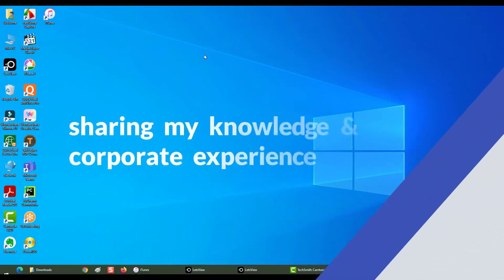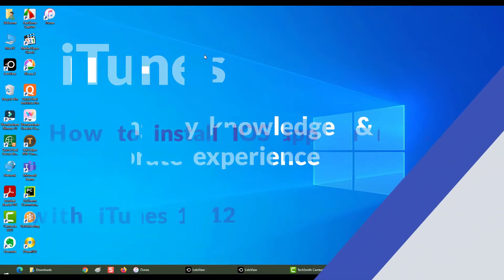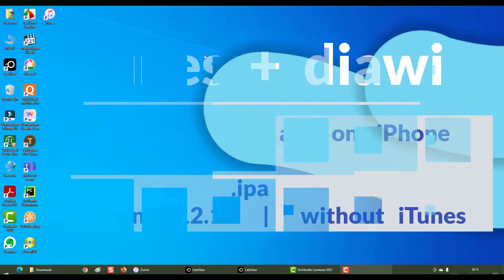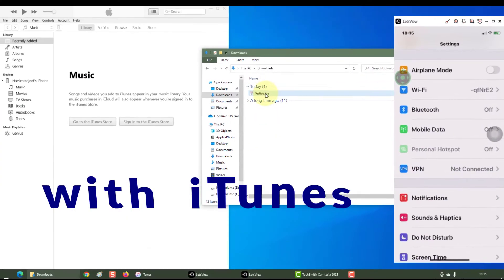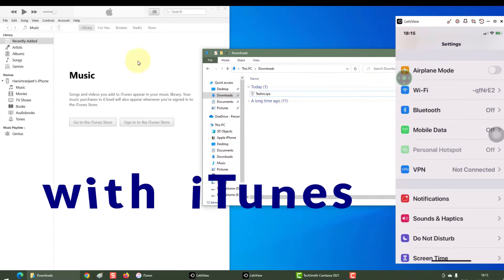Hey everyone, in this section we will see how to install an iOS app which is a .ipa file onto your iPhone with iTunes and without iTunes. All right, so this is my iOS app which I want to install on my iPhone using iTunes. My phone is already connected to iTunes.